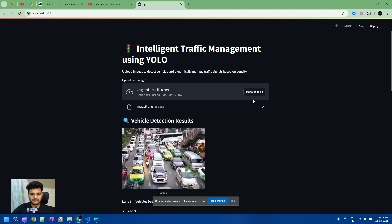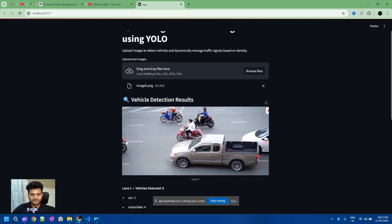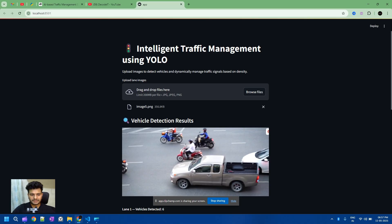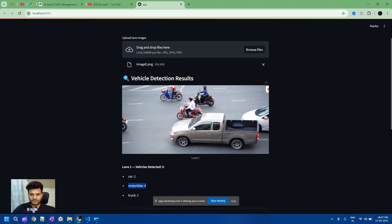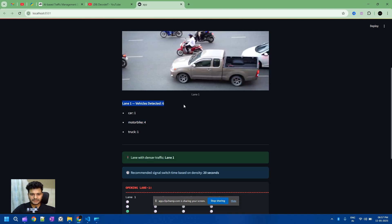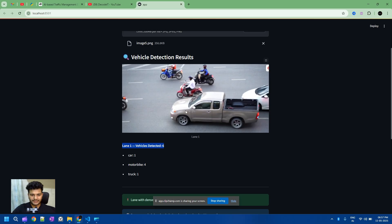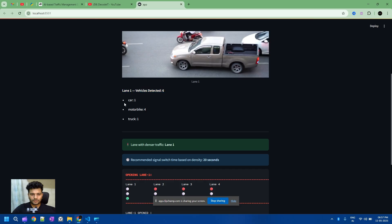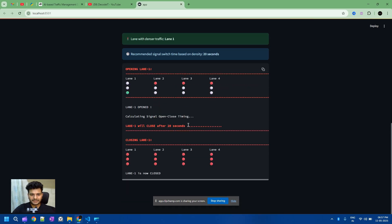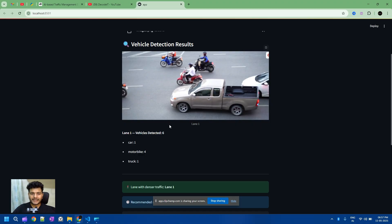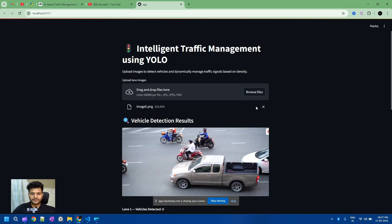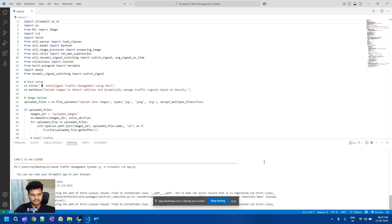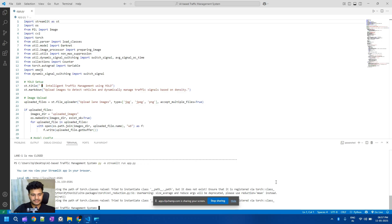Now I'm uploading a different image. In this image we have bikes, one truck, and one car across lanes. Lane number one is determined and opened. This time the system is giving a duration of 20 seconds — last time it gave 55 seconds, but now with fewer vehicles it gives 20 seconds. So it adjusts the time according to the traffic. Now I'm going to run it as a command line.